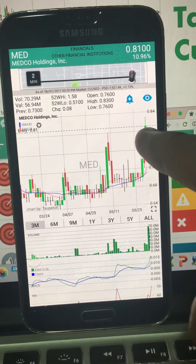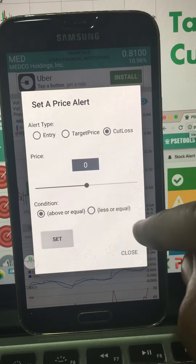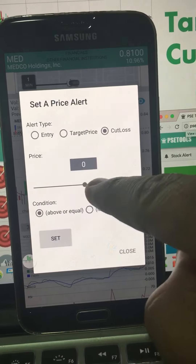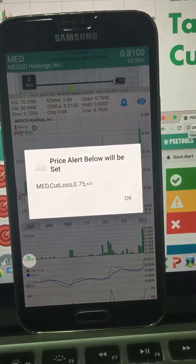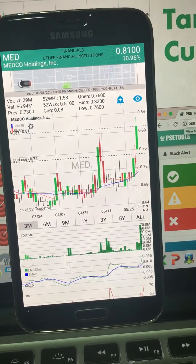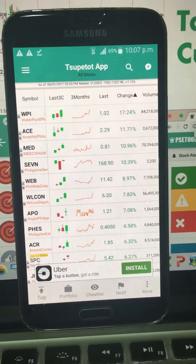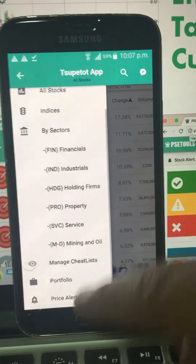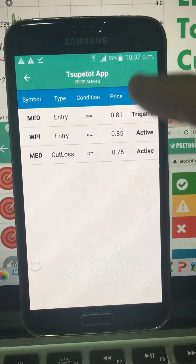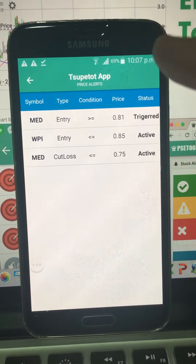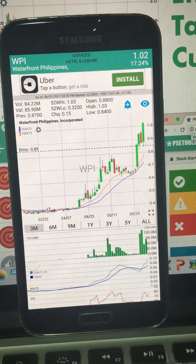We can set even more alerts. For example, to set a cut loss — click the button, enter maybe 0.75 for the cut loss, and click Set. Now we have a cut loss price alert set. To view all your alerts, there is a Price Alert page where you can see all the price alerts you have set — it's like a shortcut summary of all your alerts.